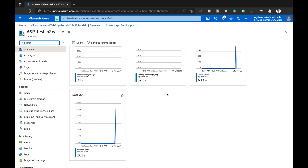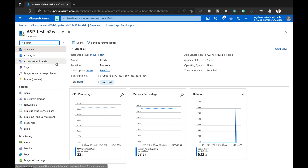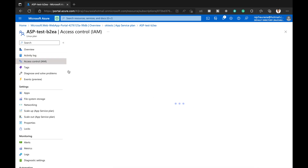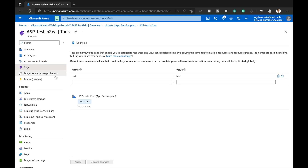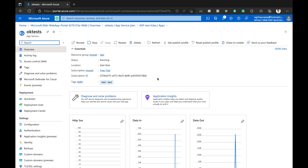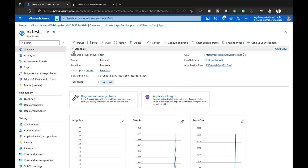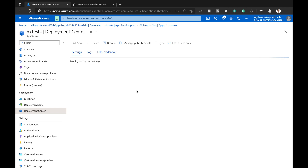We can see the activity log, assign access controls to this app service, and view the tags — the 'test' tag we provided. The main app we created is visible here, along with data-in and data-out graphs. I go back to the Deployment Center to check the status and click on Logs.